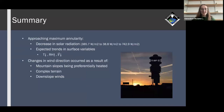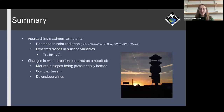To summarize: approaching maximum annularity, there was a decrease in solar radiation. We also saw expected trends in surface variables — a decrease in temperature, an increase in relative humidity, and a decrease in wind speed. Changes in wind direction occurred as a result of mountain slopes being preferentially heated, complex terrain, and downslope winds.